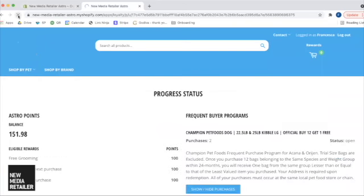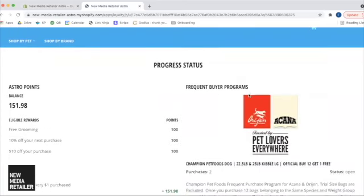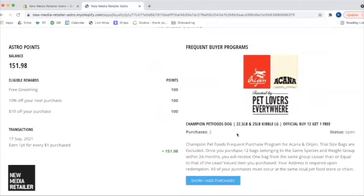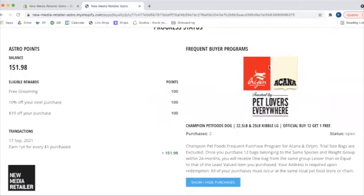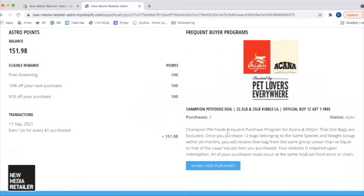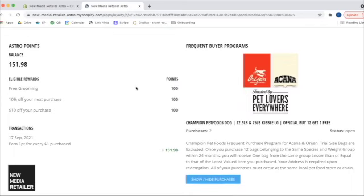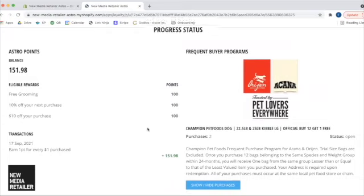If I refresh this page, I will now see I am activated in Astro. So I have made two purchases. Both of my bag purchases happen to be, one was Origin, one was Acana. So those are both there. I now see my eligible rewards, any that have been built in, and I can see my transaction history here as well.